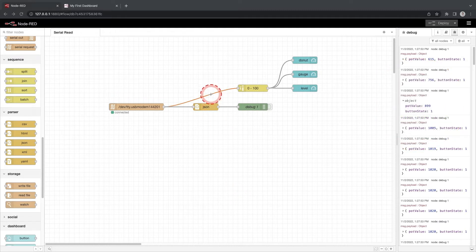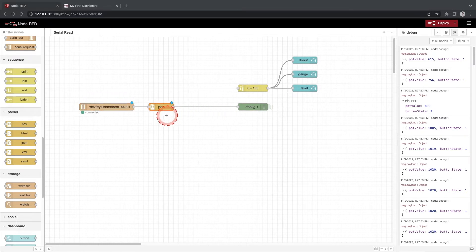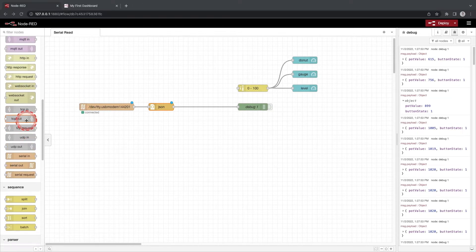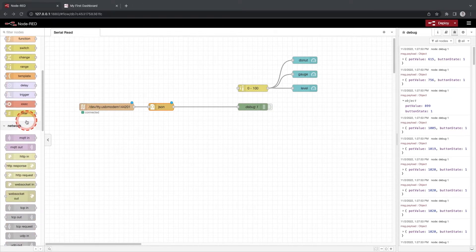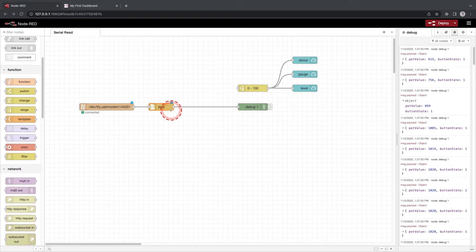For the gauges we only want the value of the potentiometer. We want to get this value from the parsed JSON data. Disconnect the connection from the serial in and the range function node. Drag a connection from the JSON parser to the range function.